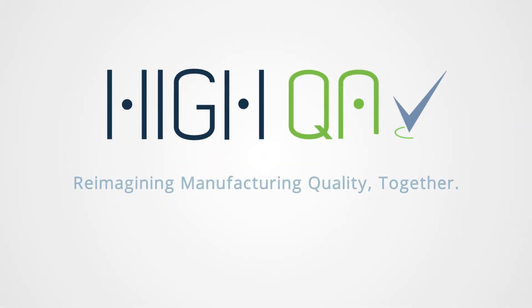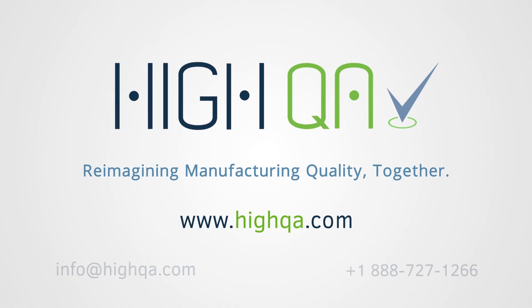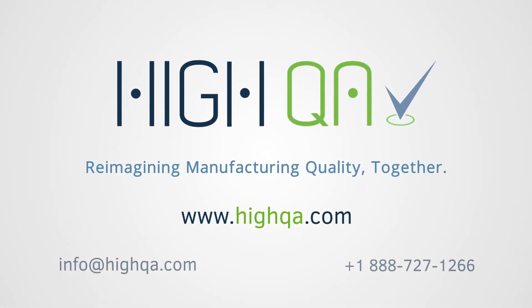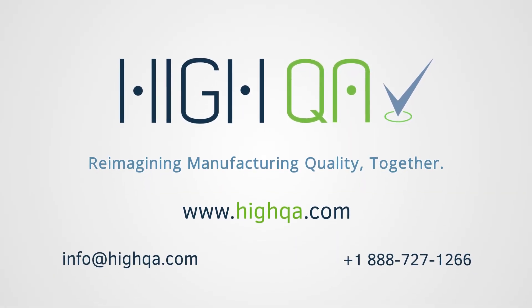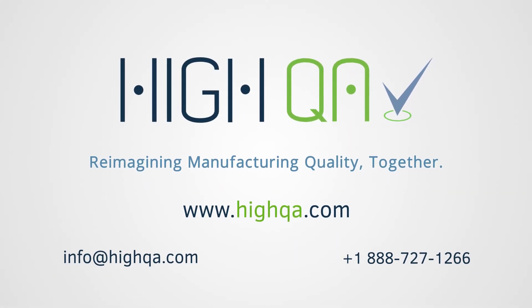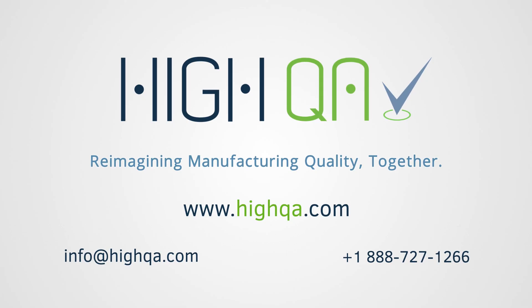Thank you for spending the last few minutes with us. We hope to be able to partner with you in the future so we can continue to reimagine manufacturing quality together. To learn more about HiQA's quality solutions, please visit our website or contact one of our quality experts to get started today.